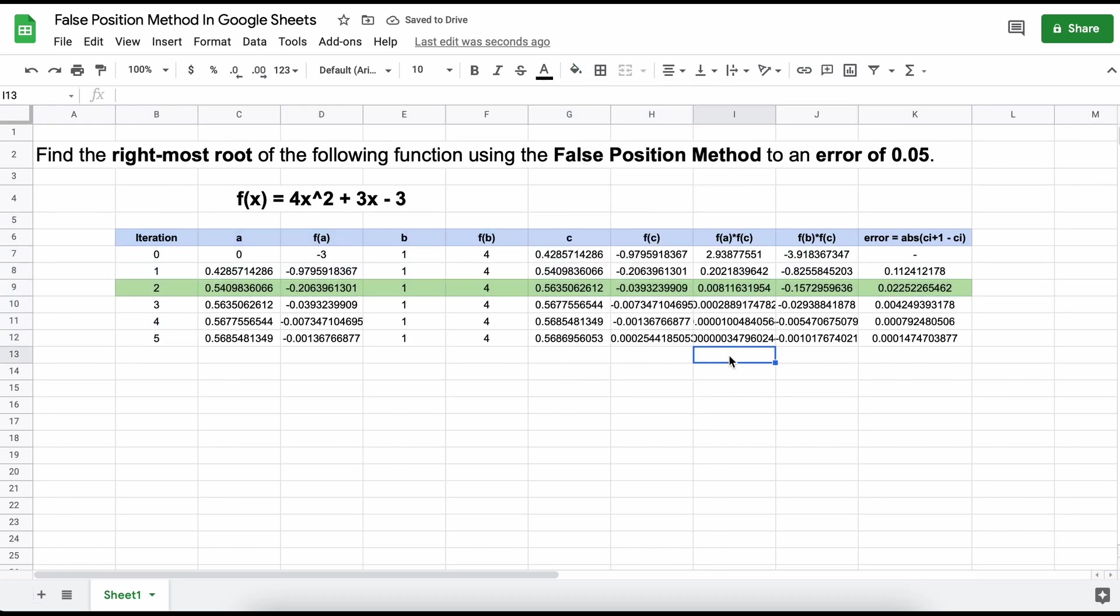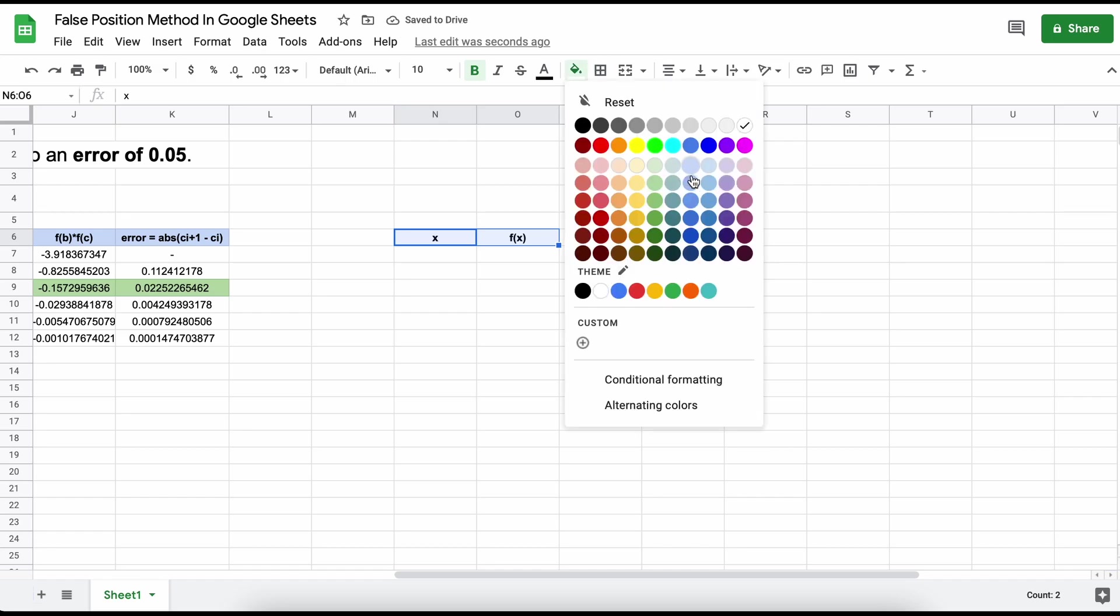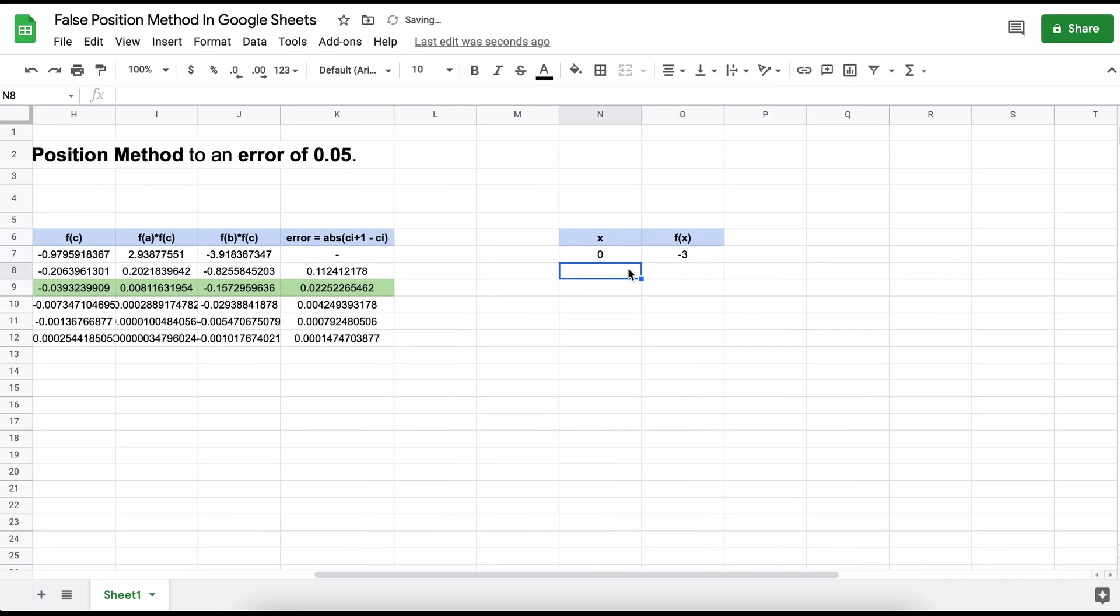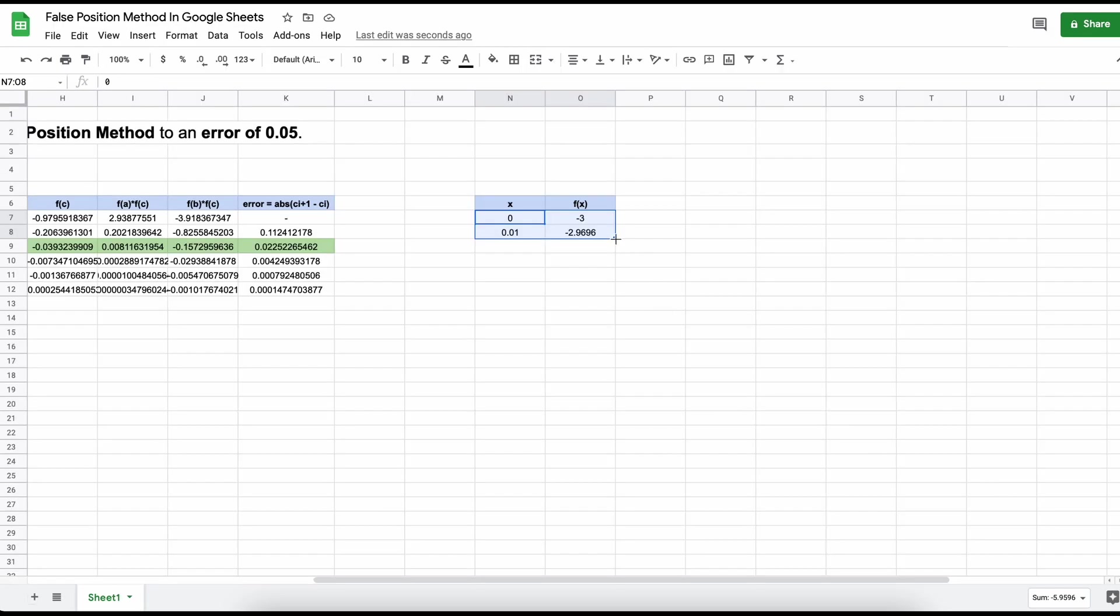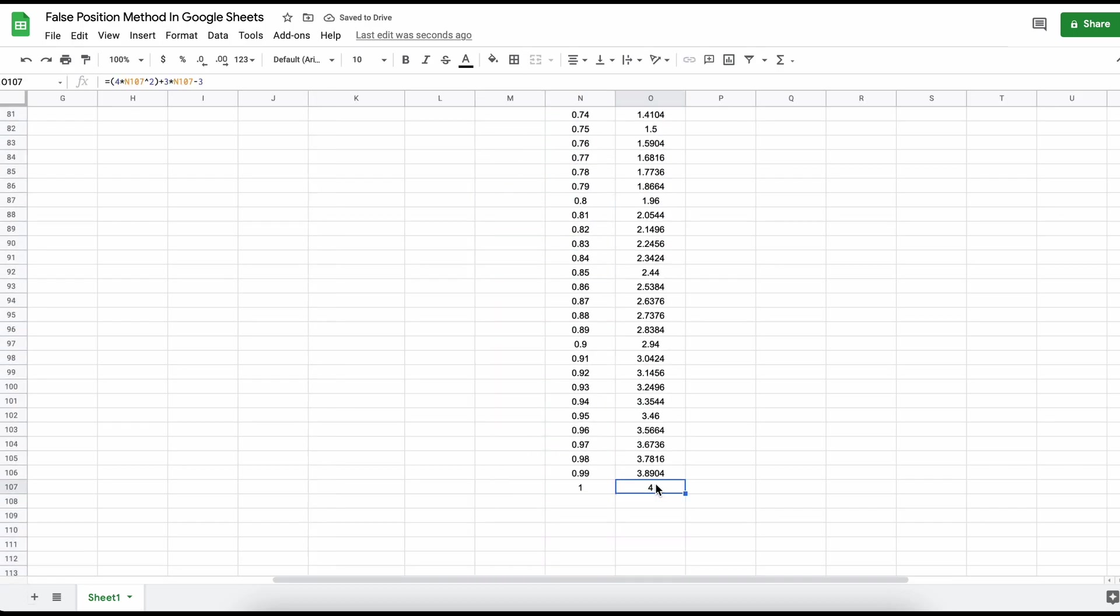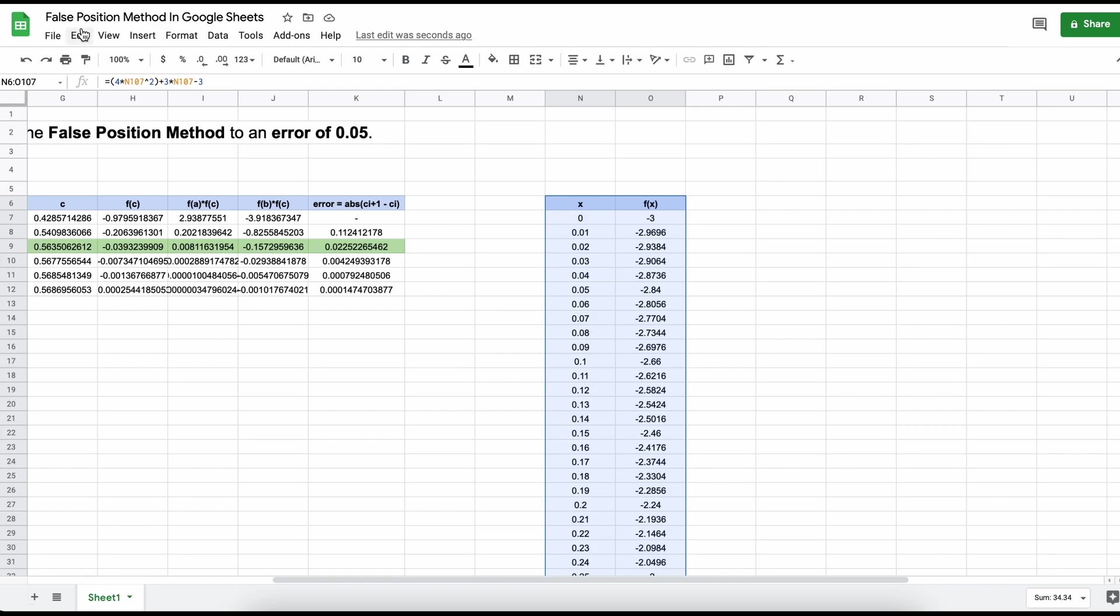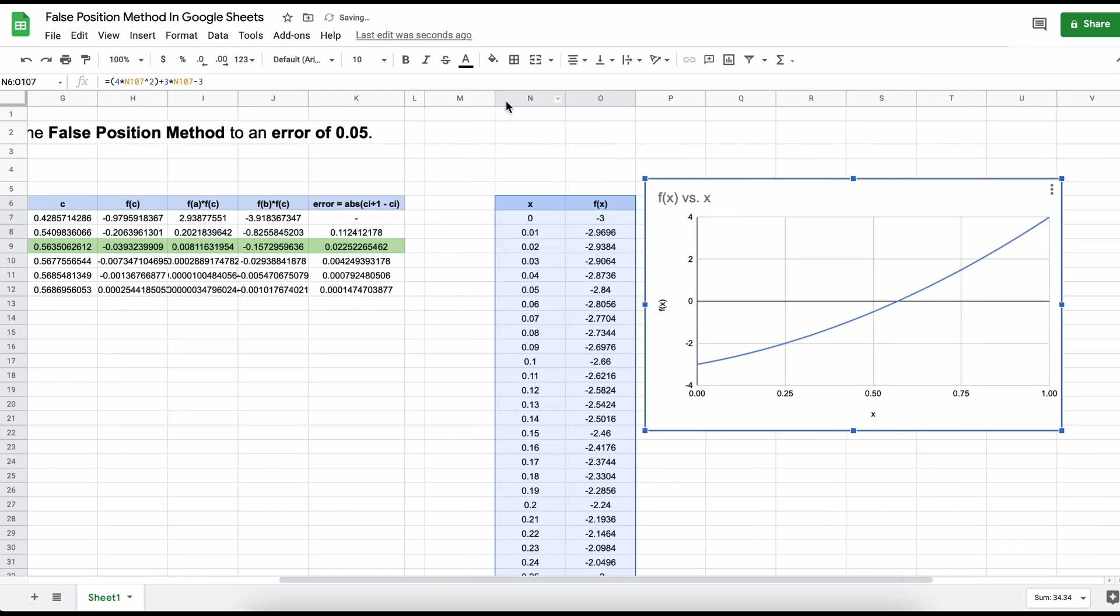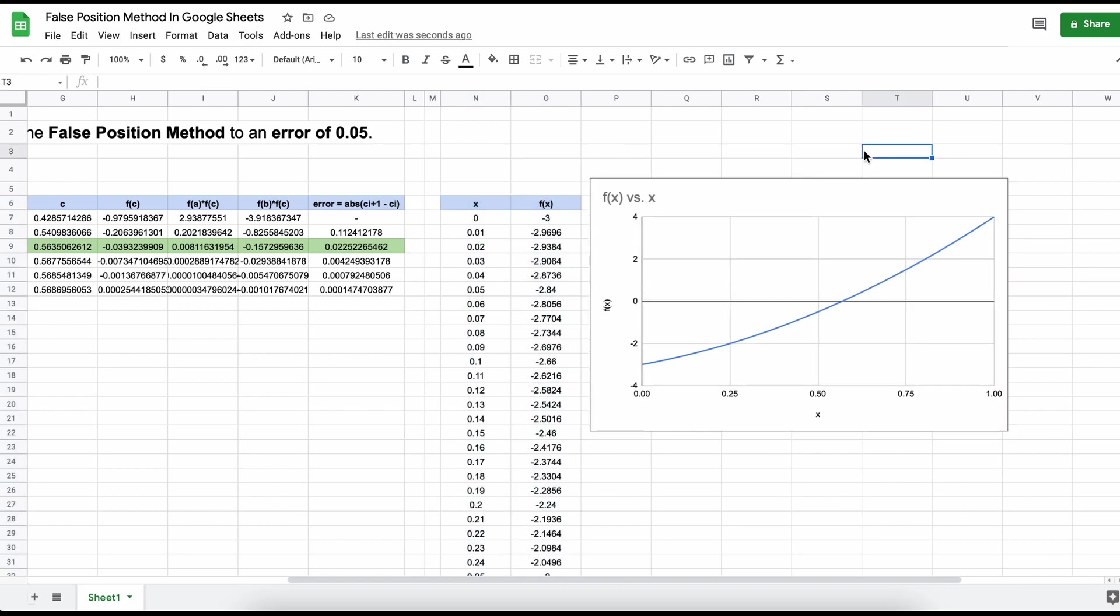We could also depict our function and boundaries in the following way. Create small steps in the x direction, let's say 0.01, and we will go from our initial bounds of 0 to 1. Then, beside this, we can apply the inputs to our function and get the outputs. Next, we can graph the function and visually see that we do indeed have a root between these two points, 0 and 1.